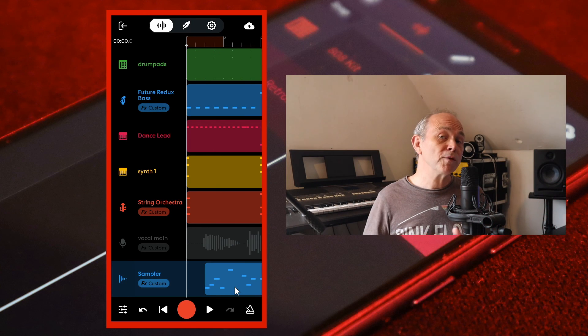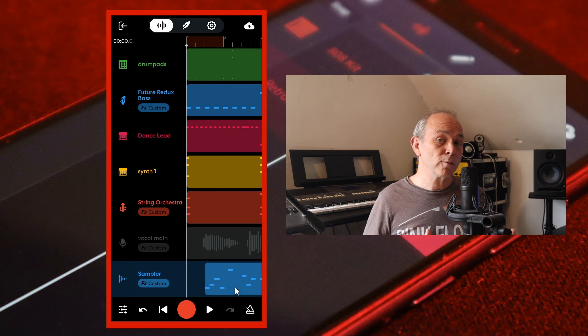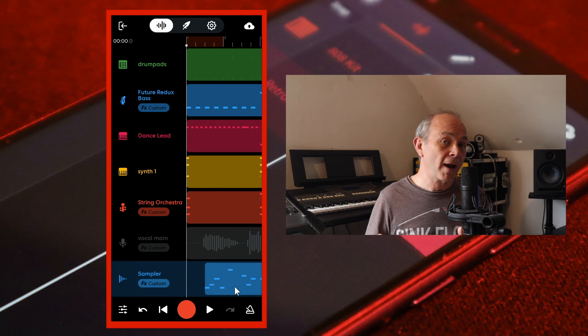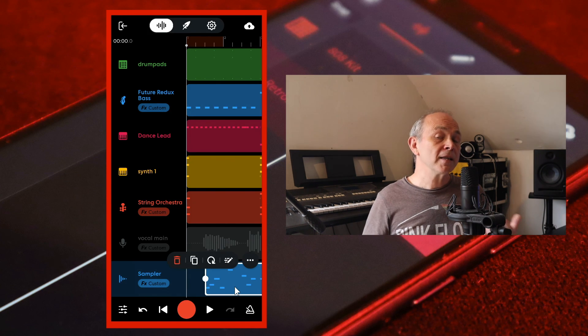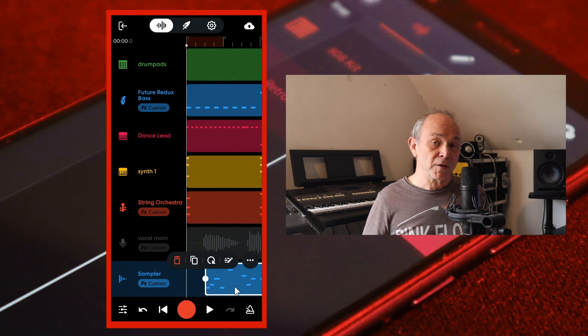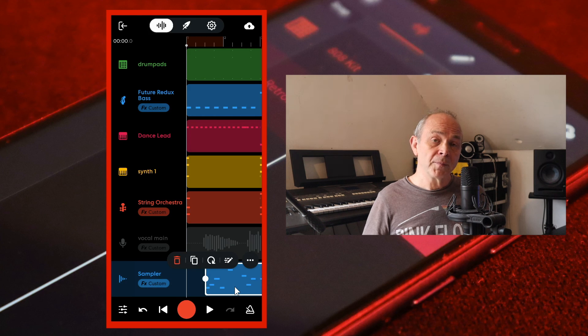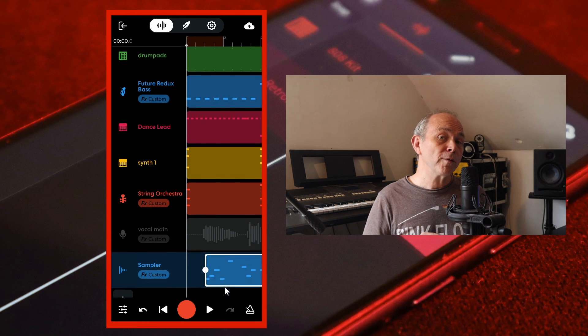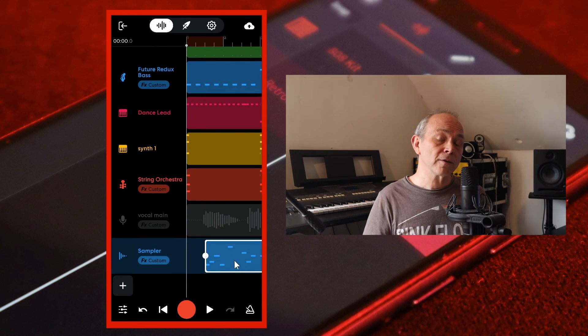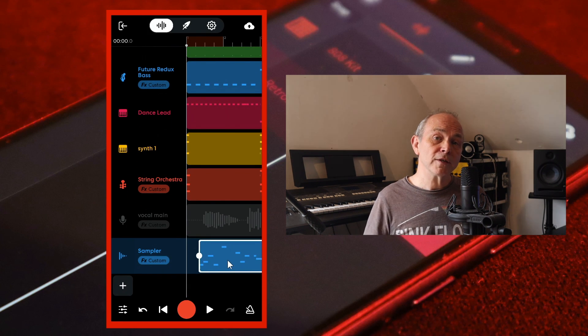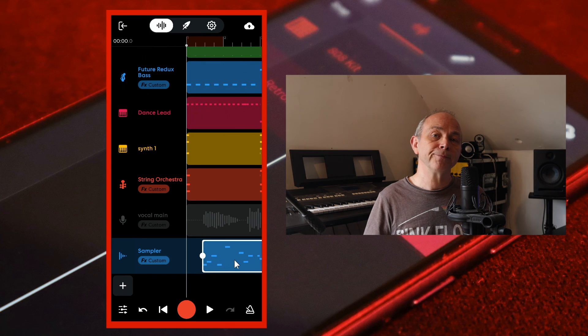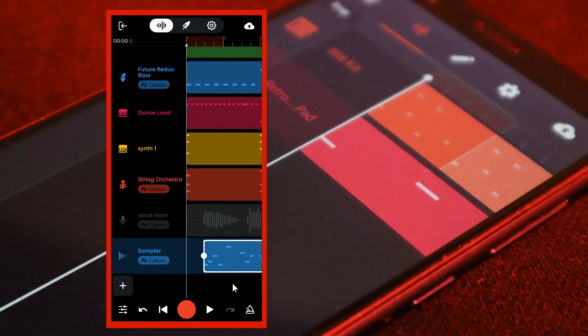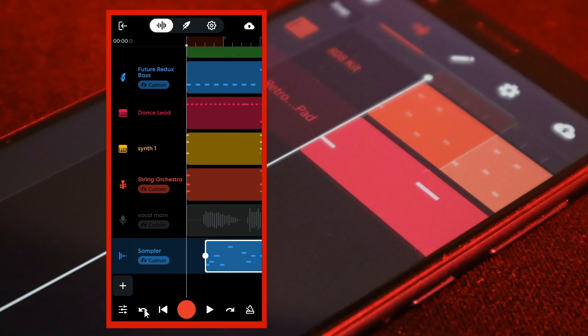To move the recorded vocal chop sample section on your track, tap on the section to highlight it, then press your finger on the recorded section and move it to the left or right.